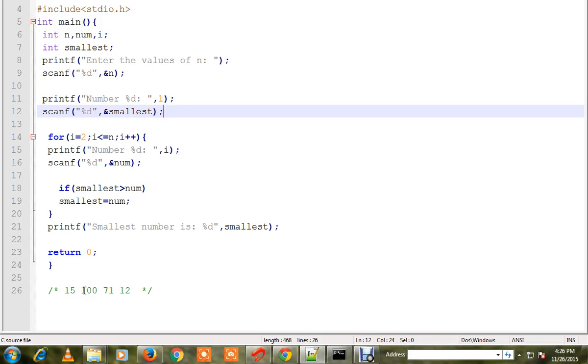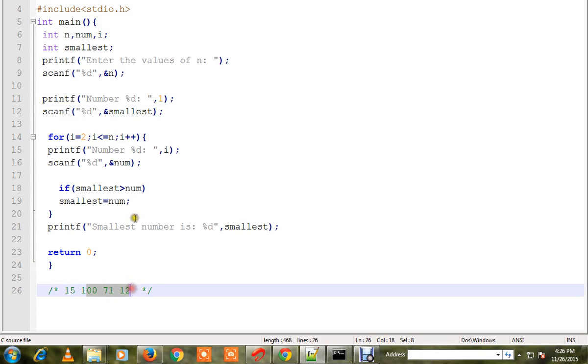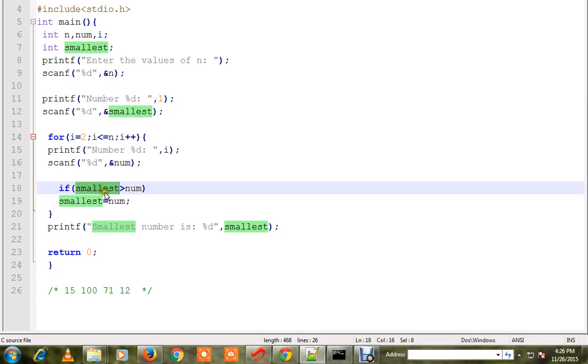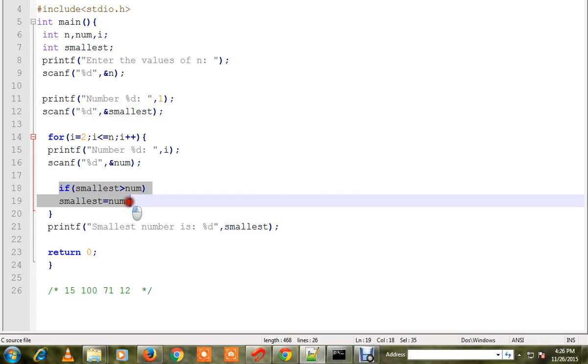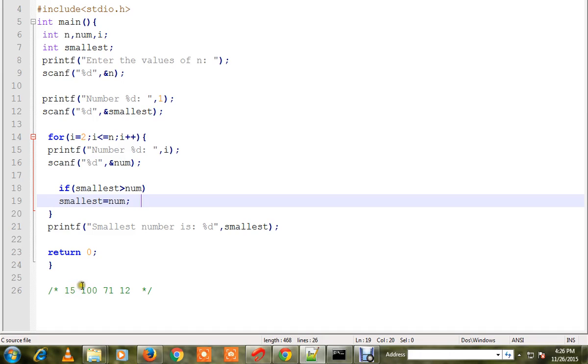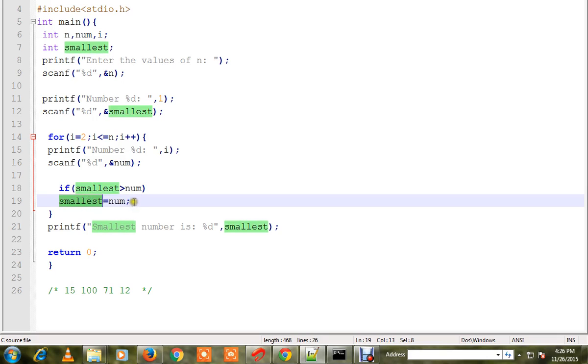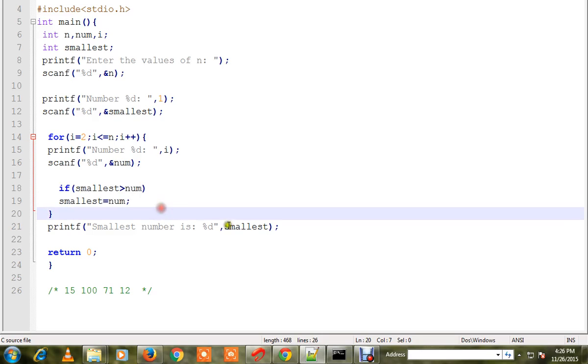start entering the other three numbers. Here we are just comparing. Line number 18 and 19 is very important, so it will compare: is 15 greater than 100? No. Is 15 greater than 71? No. Is 15 greater than 12? Yes. Then 12 will be assigned to smallest. Line number 18 and 19 is very important. I've already compiled this program and